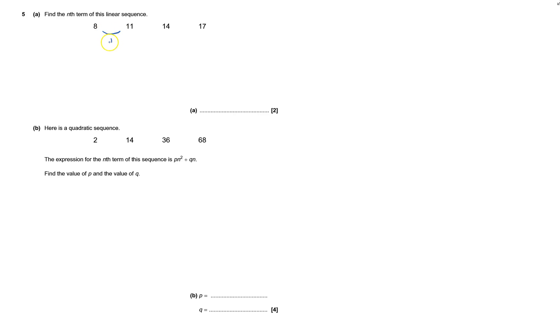Okay, this goes up by 3 here, and up by 3, up by 3, so it does mean it's a linear sequence. And so if it goes up by 3, it's got to be something to do with 3n.